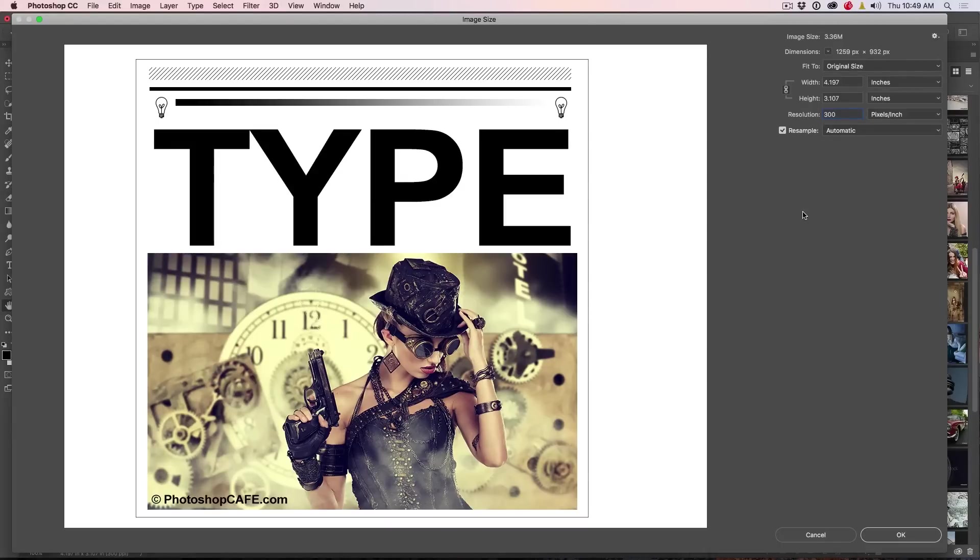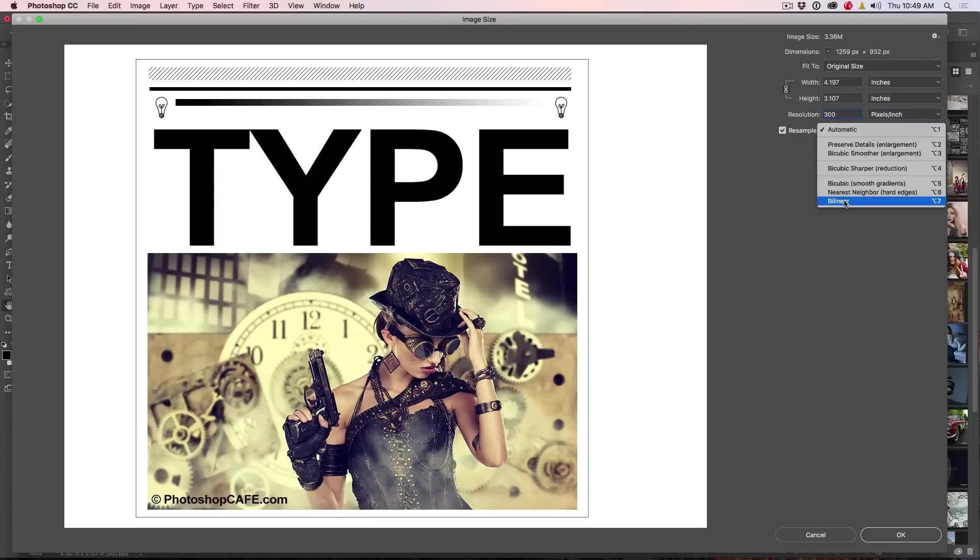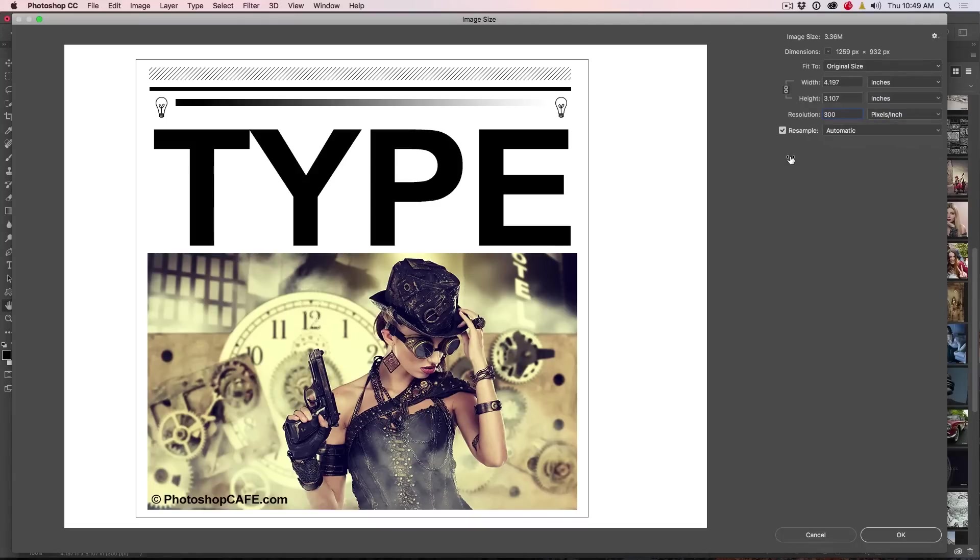So here's the thing about resizing. Where it says resample, you'll see all these different things here. Those are called interpolation and we're going to look at those in a second, but we don't have to worry about them scientifically. There's basically two in there that really matter.